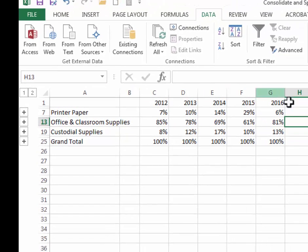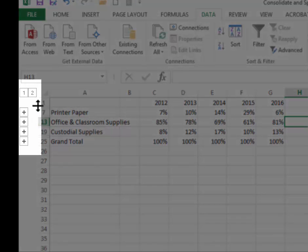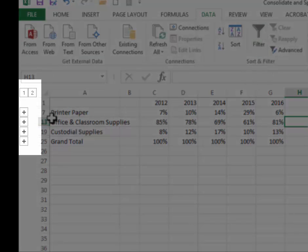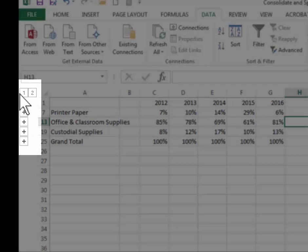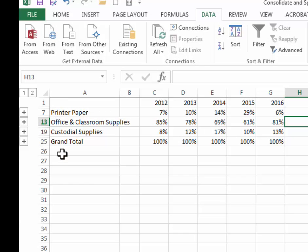So here's a summary that's showing all five years in the same area and in addition it automatically grouped my data. If you look way over here on the far left hand side you'll see the one and the two and the plus signs that indicate that these rows have been grouped.